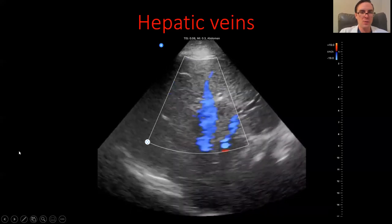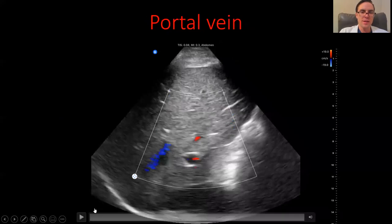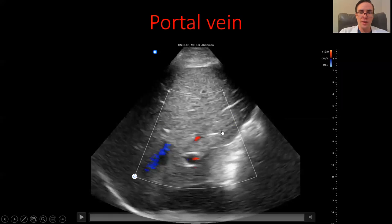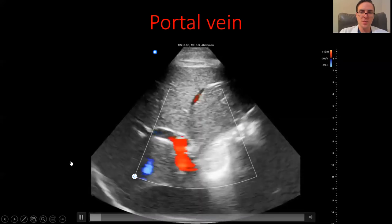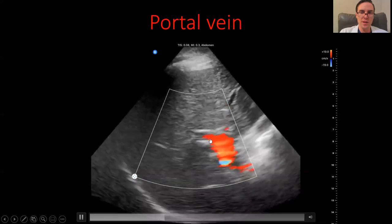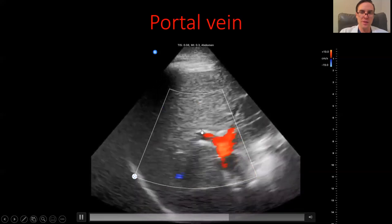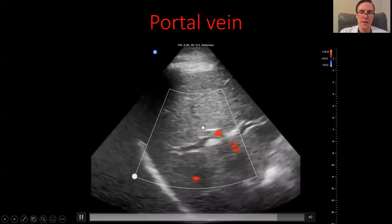The portal vein is quite different. It's actually traveling in the opposite direction from the hepatic veins, so it shows up as red on color Doppler because it's moving toward the transducer. The portal vein also has very thick walls — you can see these echogenic, whitish structures that form the thick wall. The wall needs to be thicker because the portal vein serves a different purpose: it's carrying a lot of nutrients at higher pressure, coming out of the intestines and bringing everything into the liver. That consistent red, high-volume flow through thick-walled vessels — that's the portal vein.